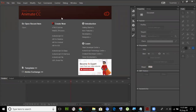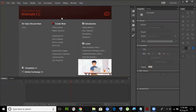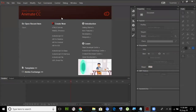First of all, I'm sure you have installed Animate. Did you download the link I sent you? Very good. Were you able to install it? Okay, great.